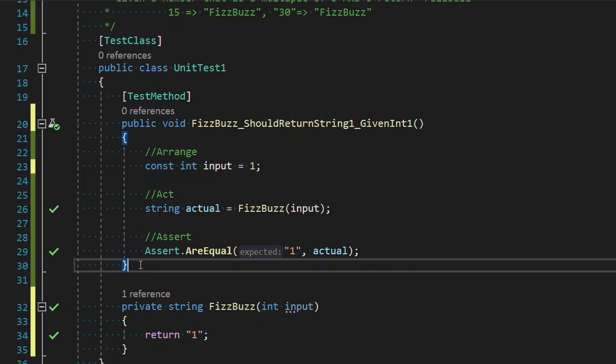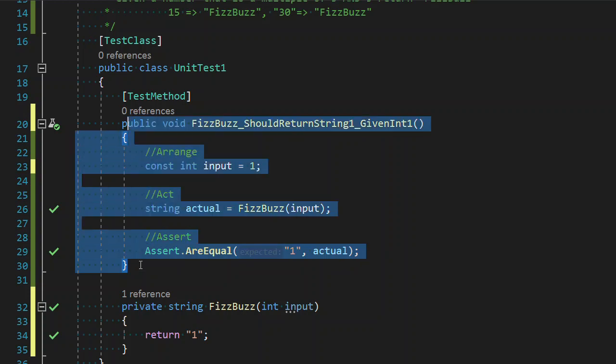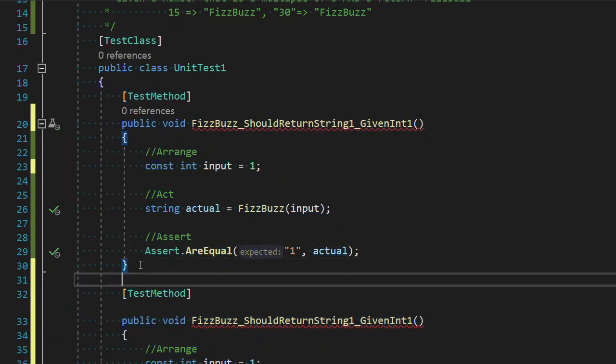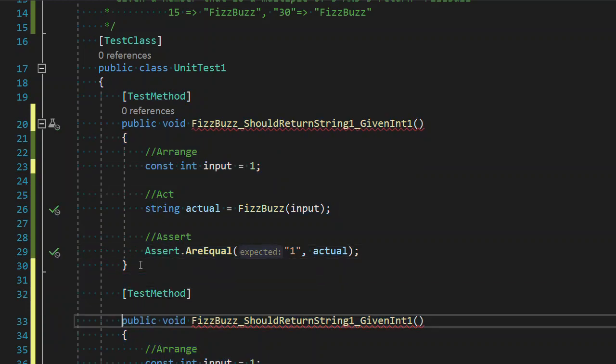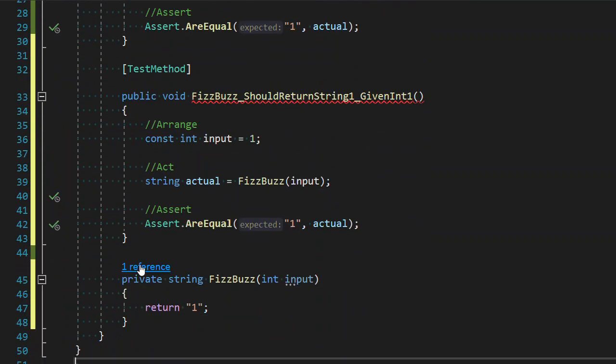So we have just refactored our name. We looked at how we could inline some things, how we can possibly use expression bodies, things we're not going to do in today's example, or in this TDD example. But let's go ahead and get a second test in place.